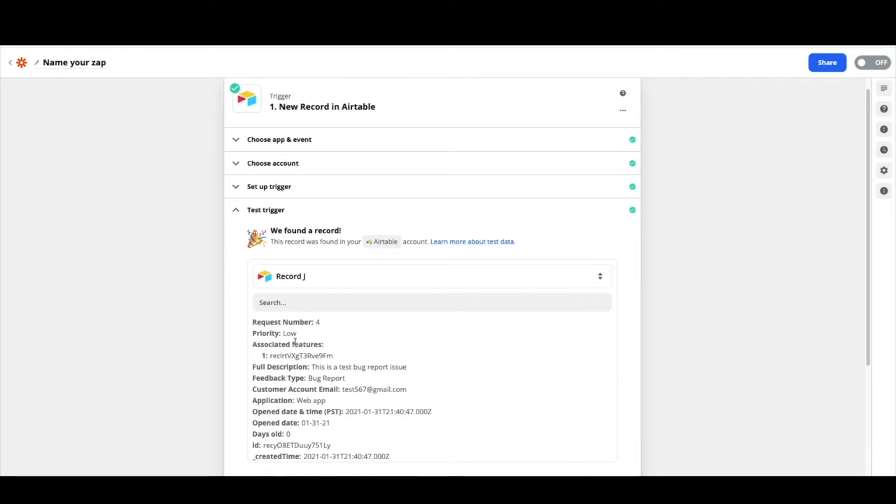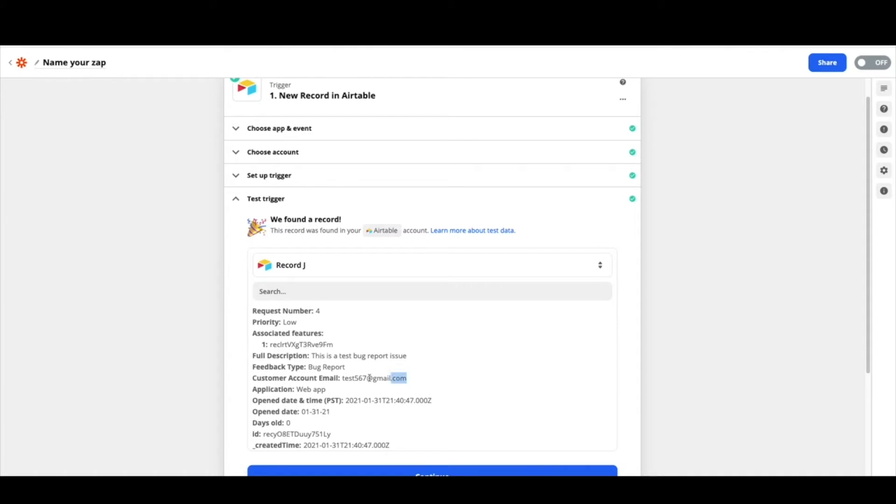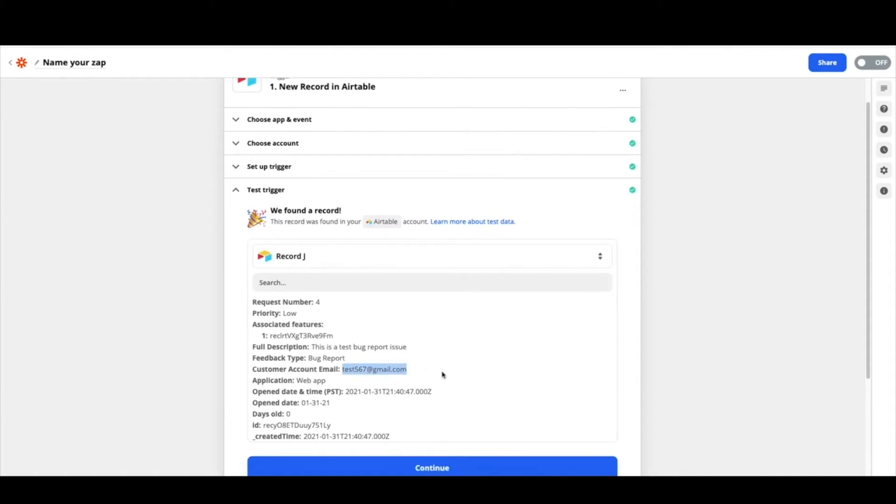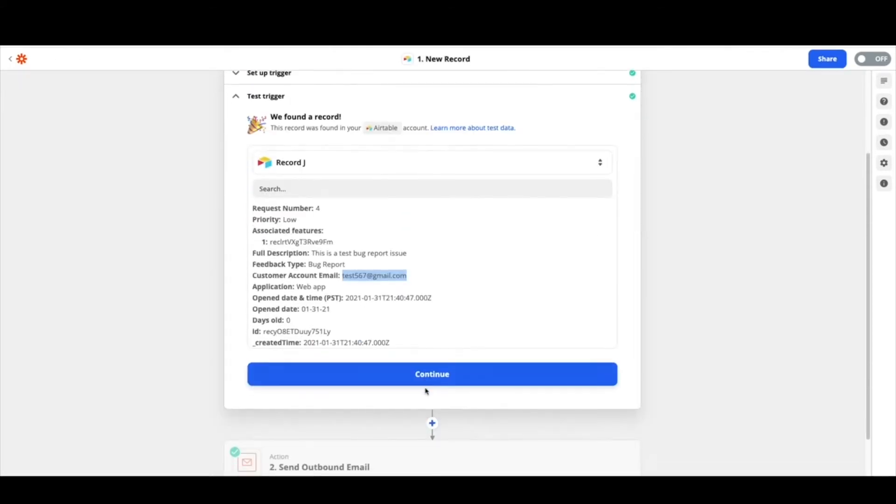Great. So this is what we just submitted. A bug test report. It was low and this was our email. All of the information that we have here.